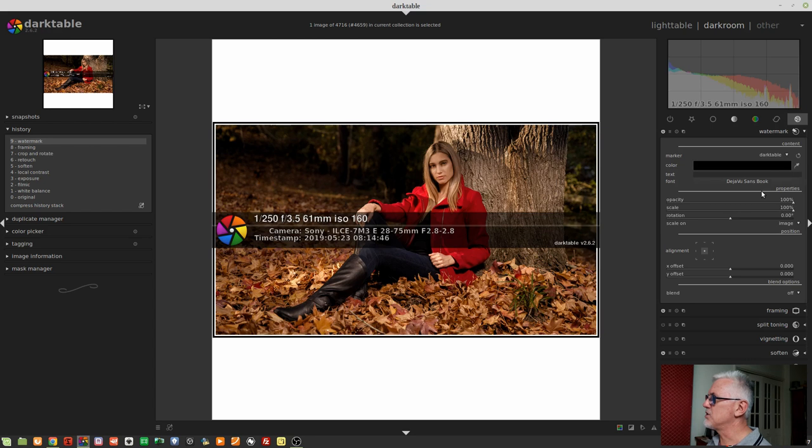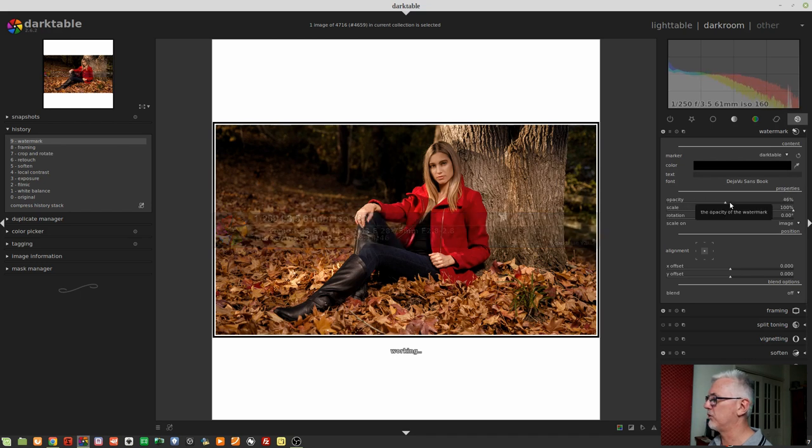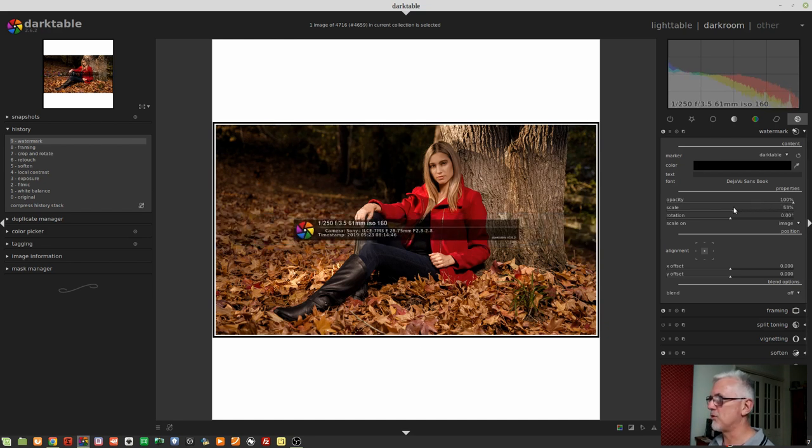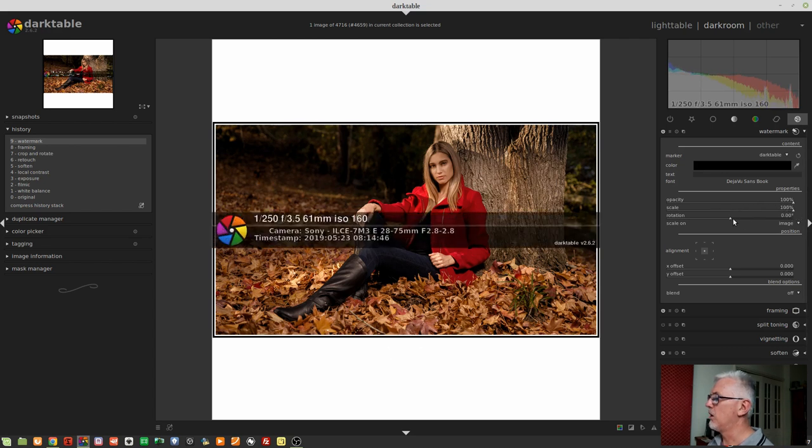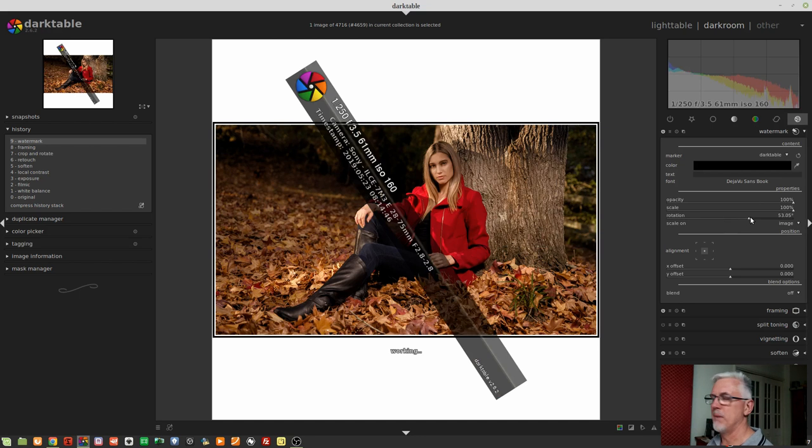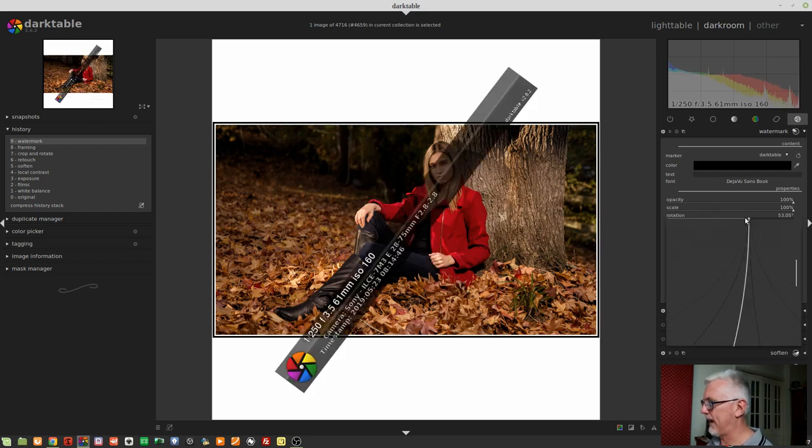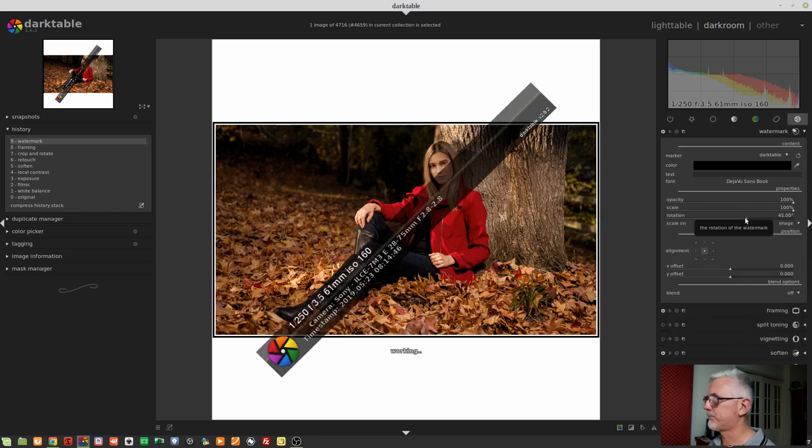In the properties section at the bottom we have opacity, so we can fade the opacity of the watermark to any point we like. We've got scale which allows us to resize the watermark, and rotation control which lets us rotate the watermark to any angle we need. Remember, with all these sliders we can right-click and enter a value manually if you want an exact value.